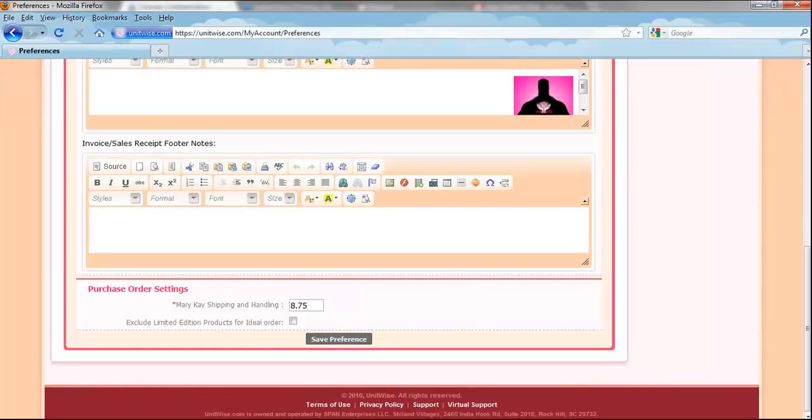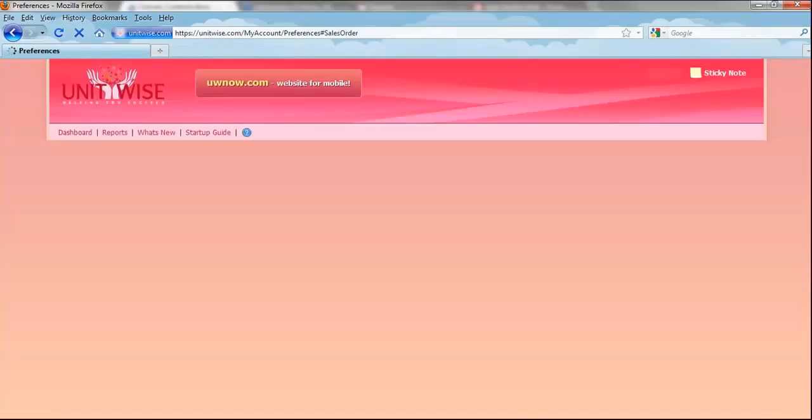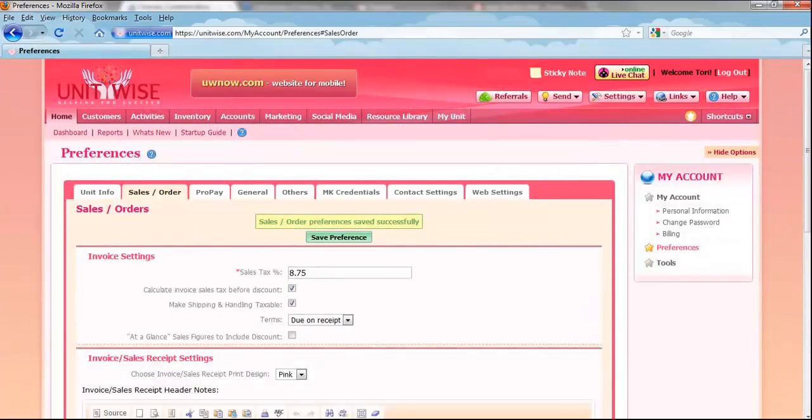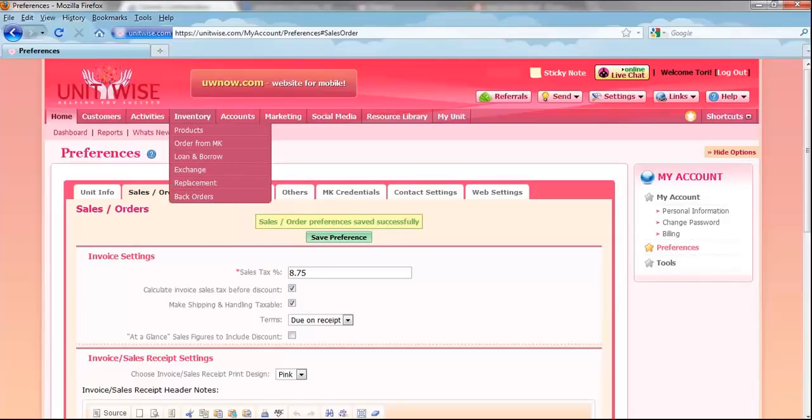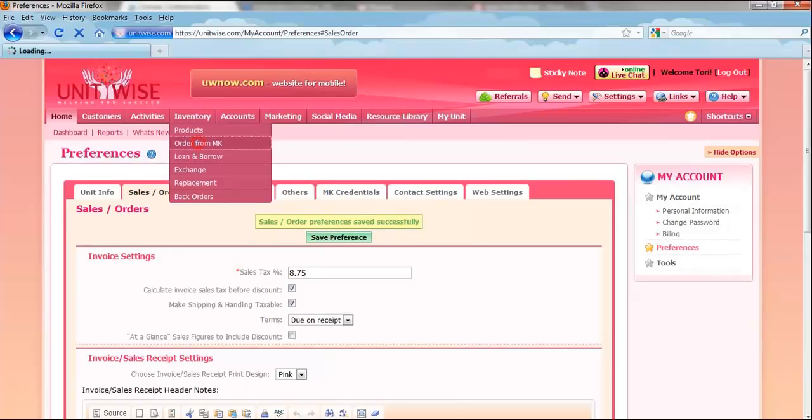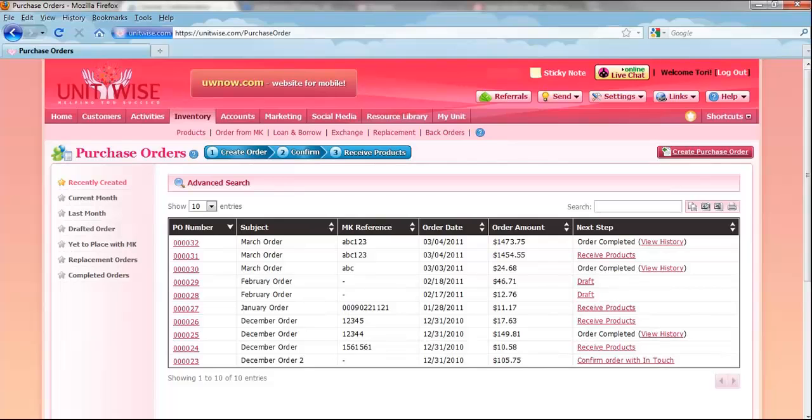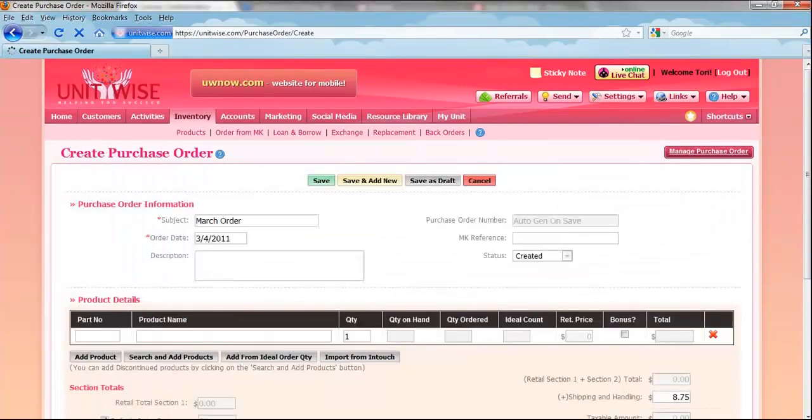Now we will move on to creating a new purchase order. To do this, you will need to go to the Order from MK tab in the drop-down menu underneath Inventory. The purchase order system has three steps: creating, confirming, and receiving. Let's go ahead and create a new purchase order by clicking Create a Purchase Order.